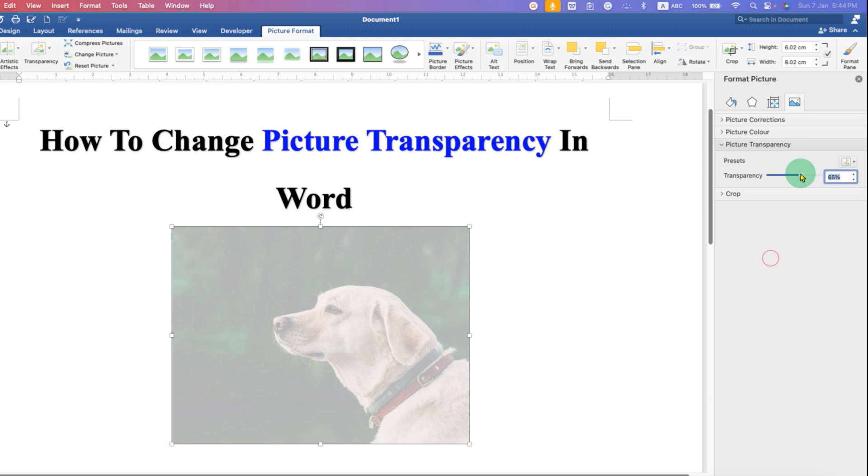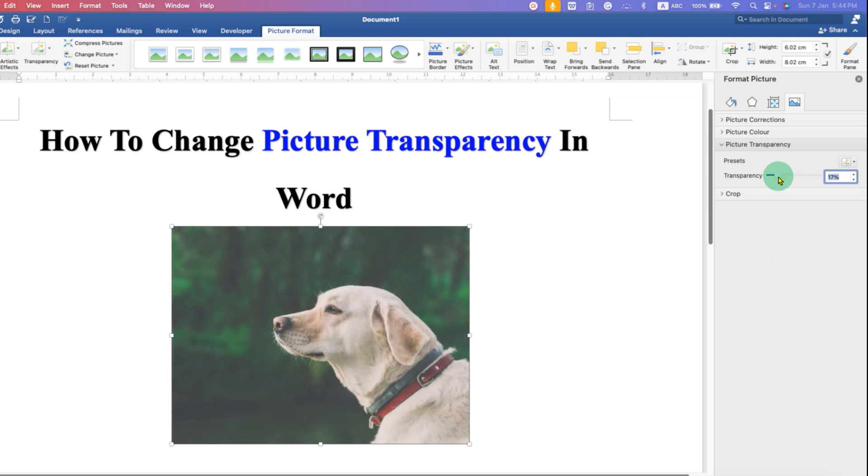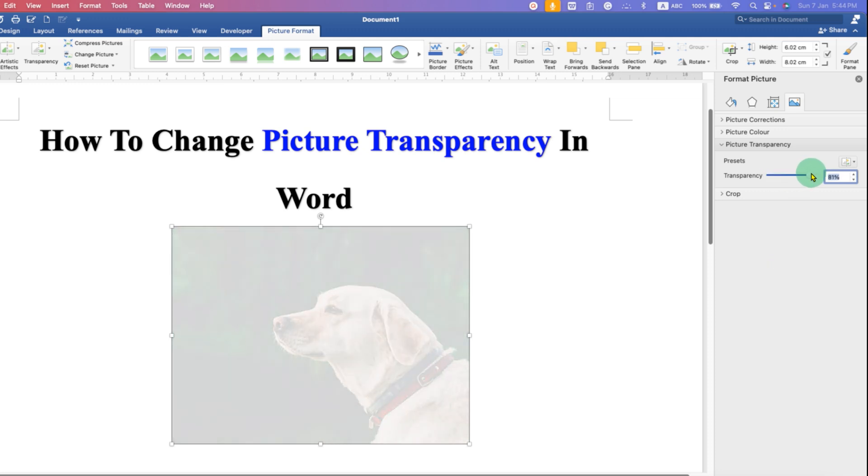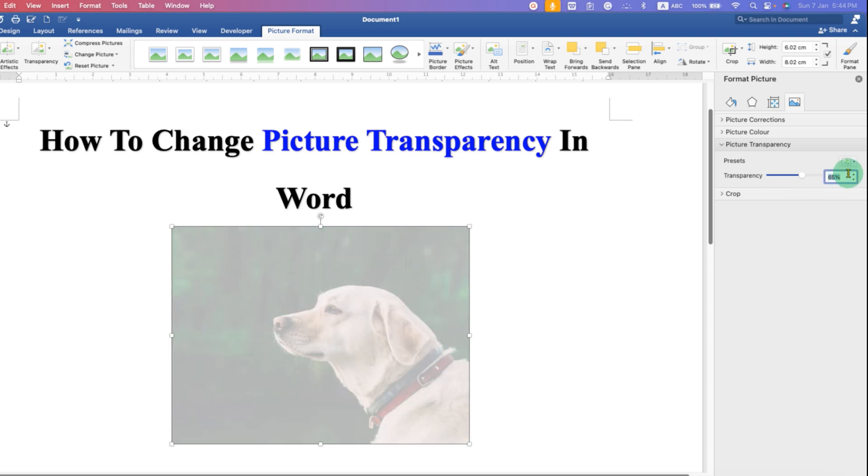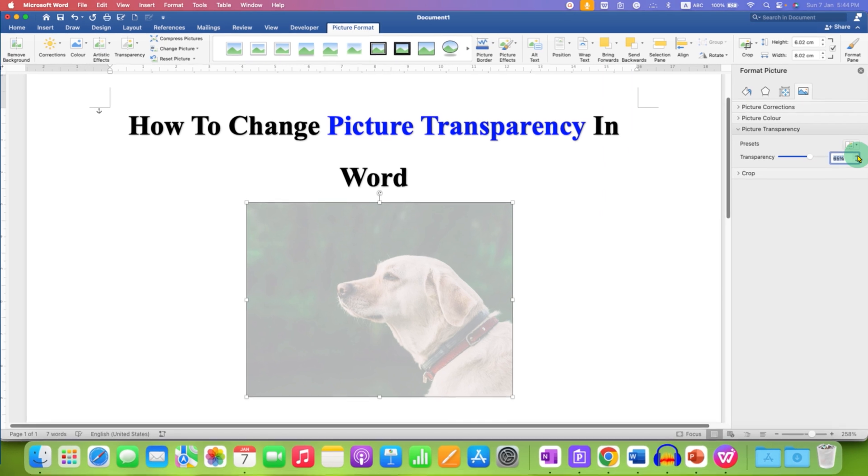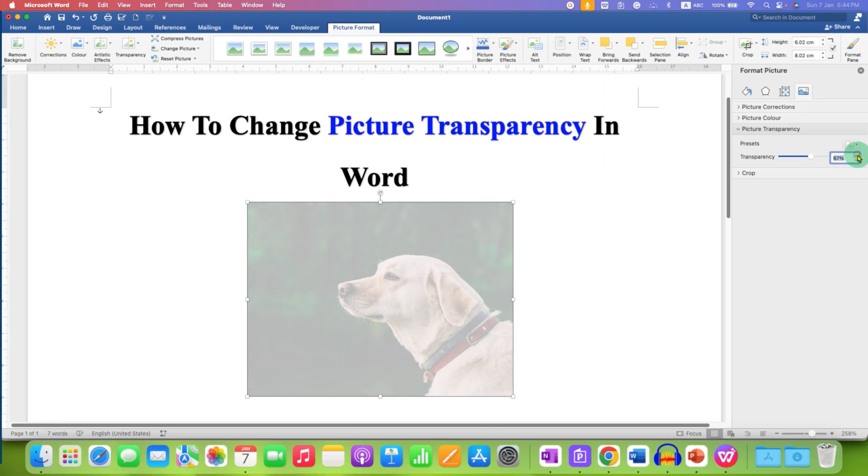You can also use this slider to increase or decrease the transparency by moving it left and right, or you can directly enter the transparency value, for example 85%. You can also use the up and down arrows to increase or decrease the transparency level.